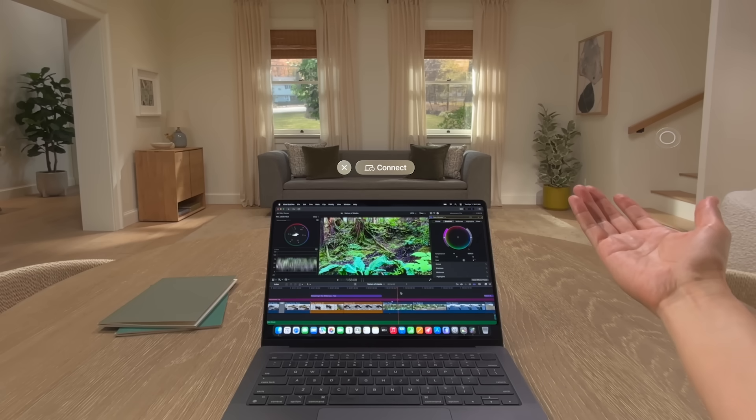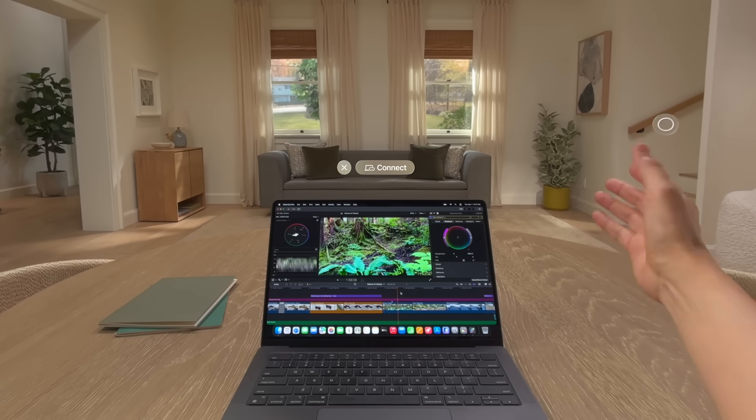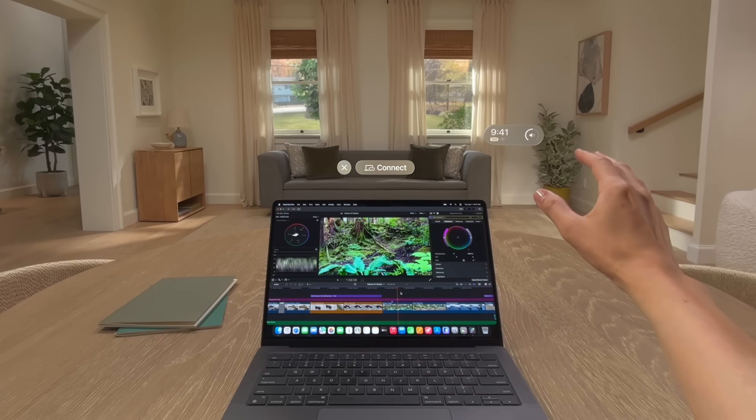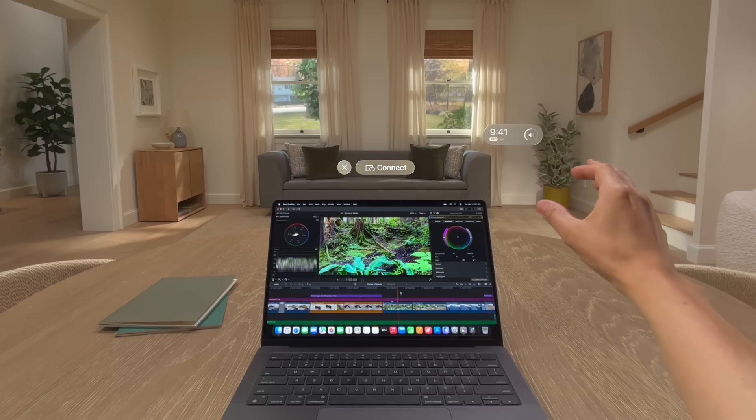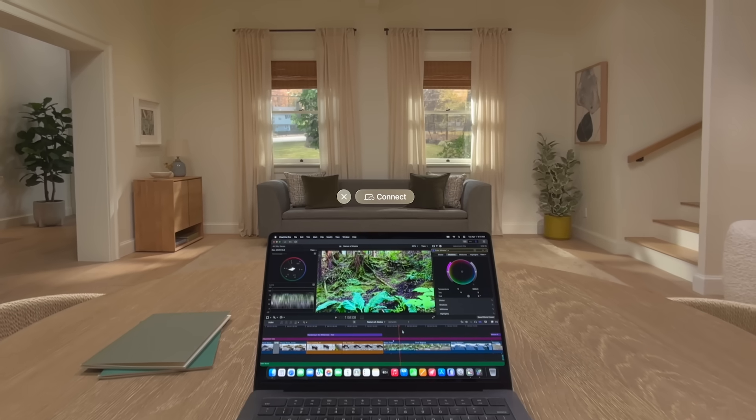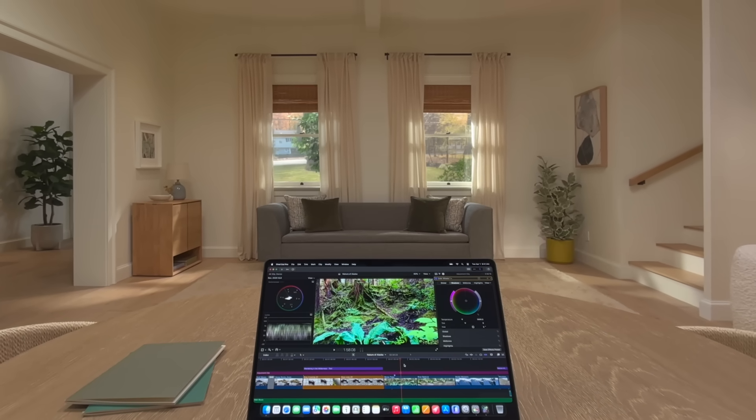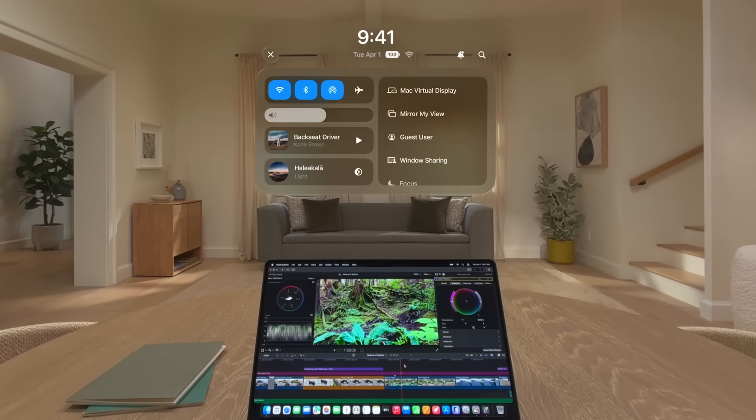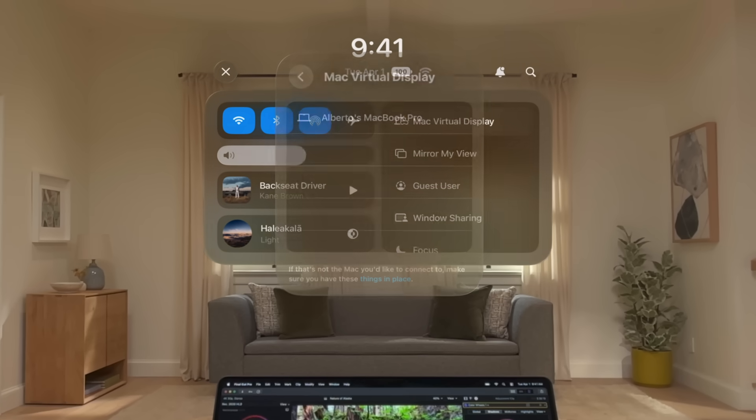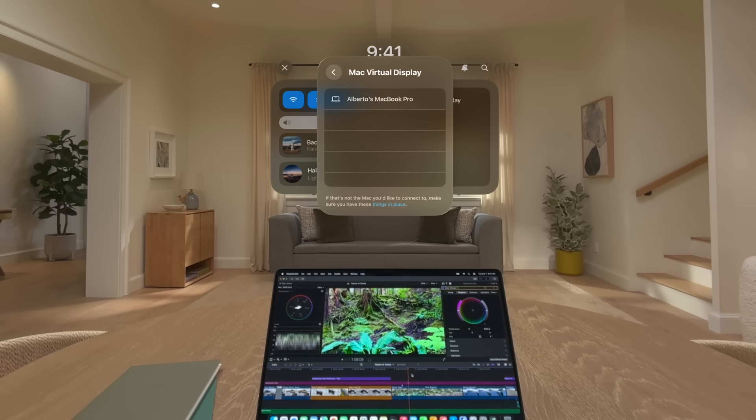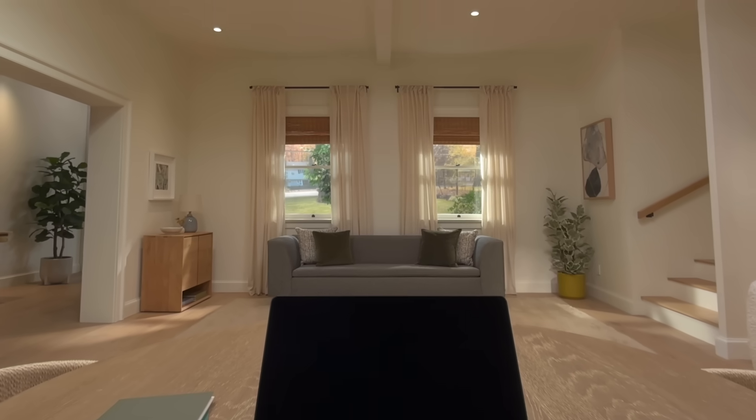Look at your palm again, and then turn your hand so that your palm faces away from you, and a status bar appears. Tap to open Control Center, and then tap to select Mac Virtual Display. Now just select your Mac in the list to connect to it.